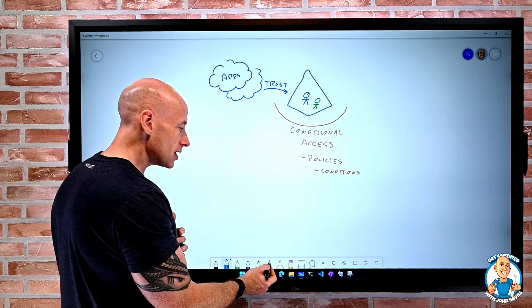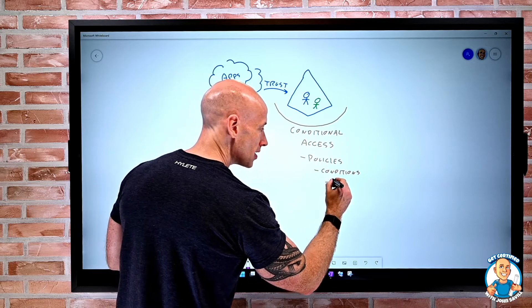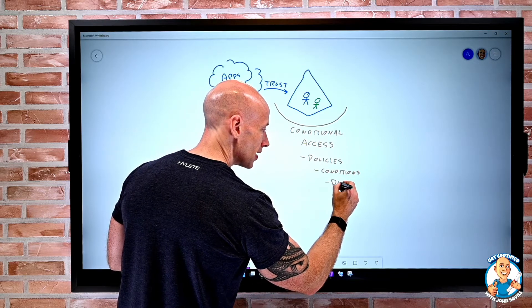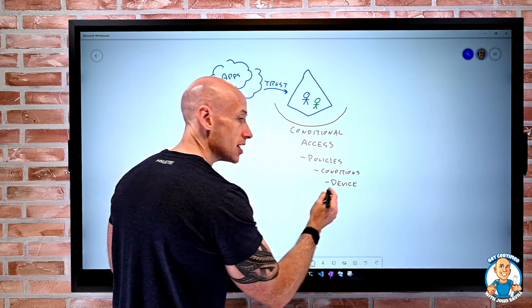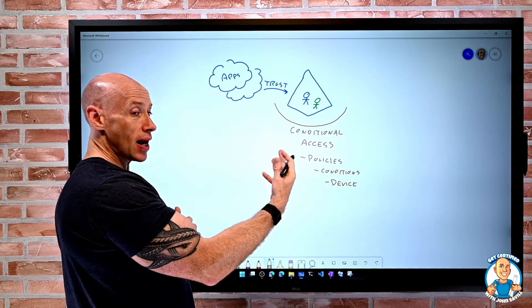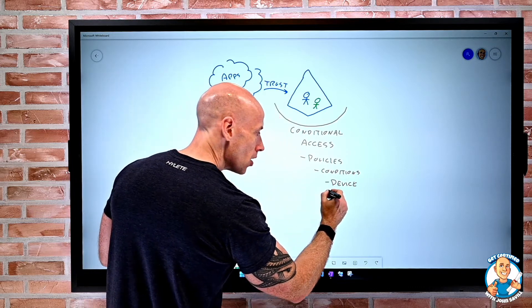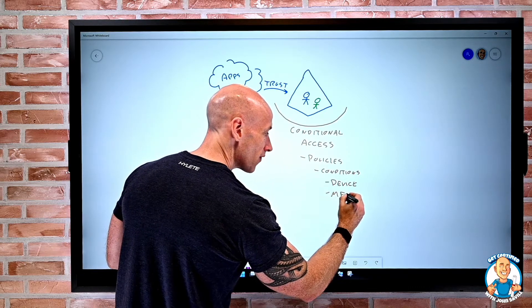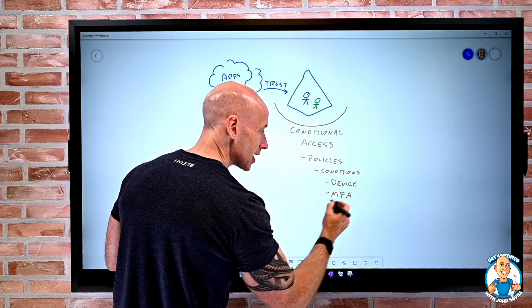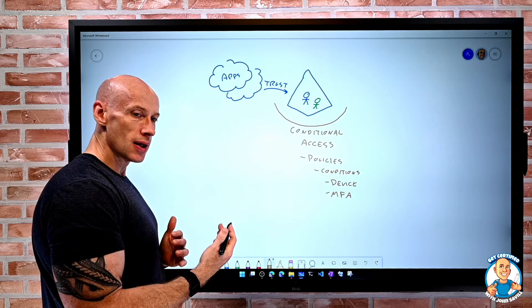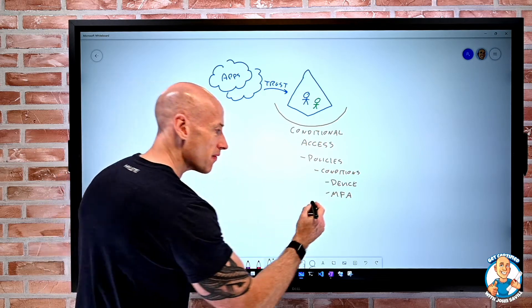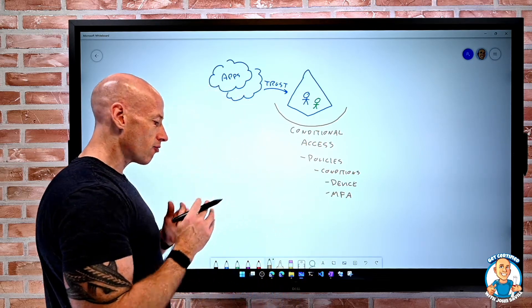That condition could be focused around maybe the device they're using. Is it known and healthy to the Azure AD? Maybe did they perform multifactorial authentication? And maybe things like what is their risk? There's all these different elements.